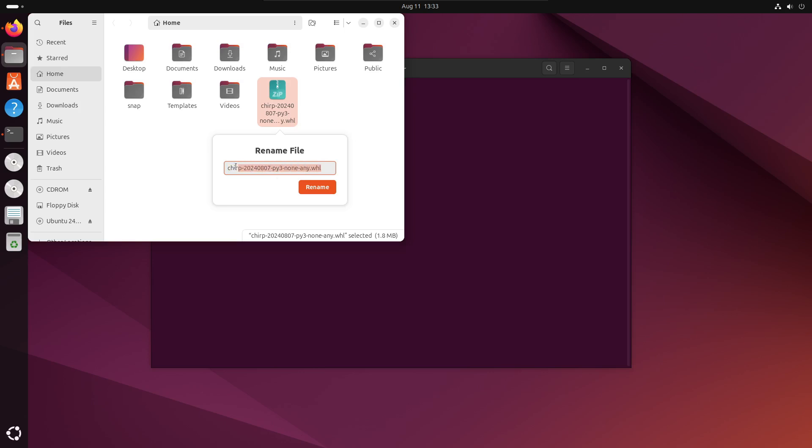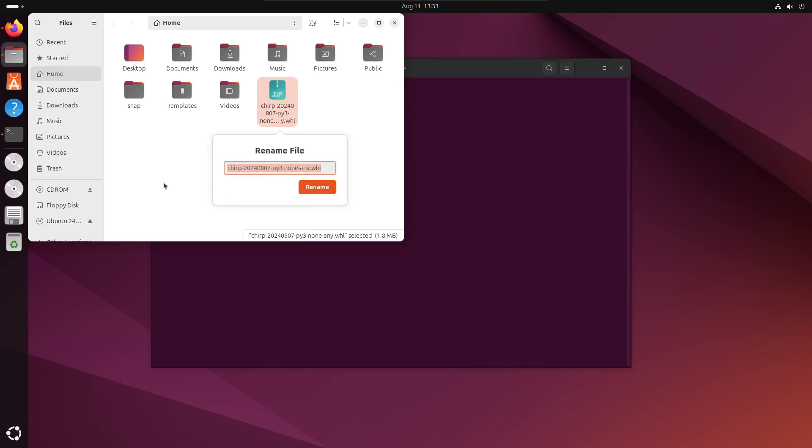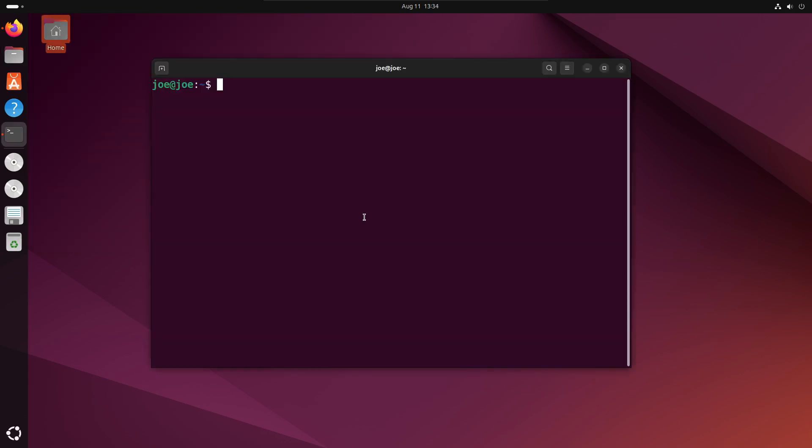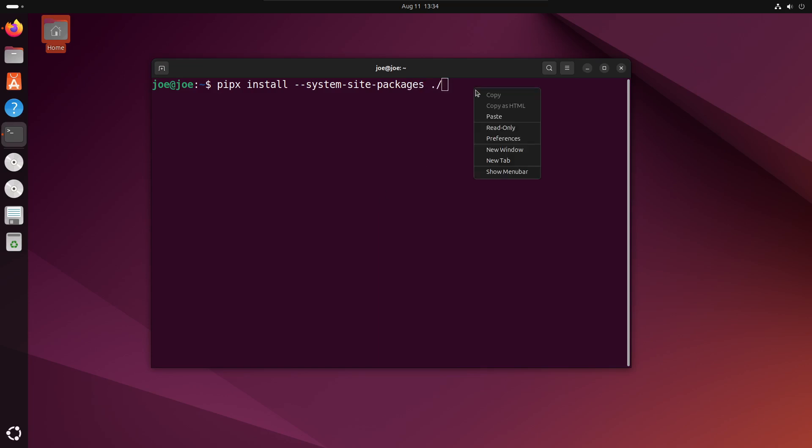Then you want to copy the name of the file you just downloaded. Back at the terminal, type pipx install --system-site-packages, then the filename you copied, ./ and the filename again, and hit enter.